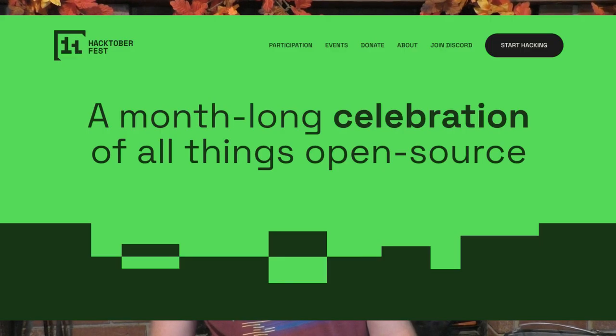We all know that contributing to your dependencies is an important part of protecting your software supply chain. What better time to do that than during Hacktoberfest, the annual event to promote open source contributions. In this video, I'll show you how you can use Guac to find Hacktoberfest projects that you should contribute to.